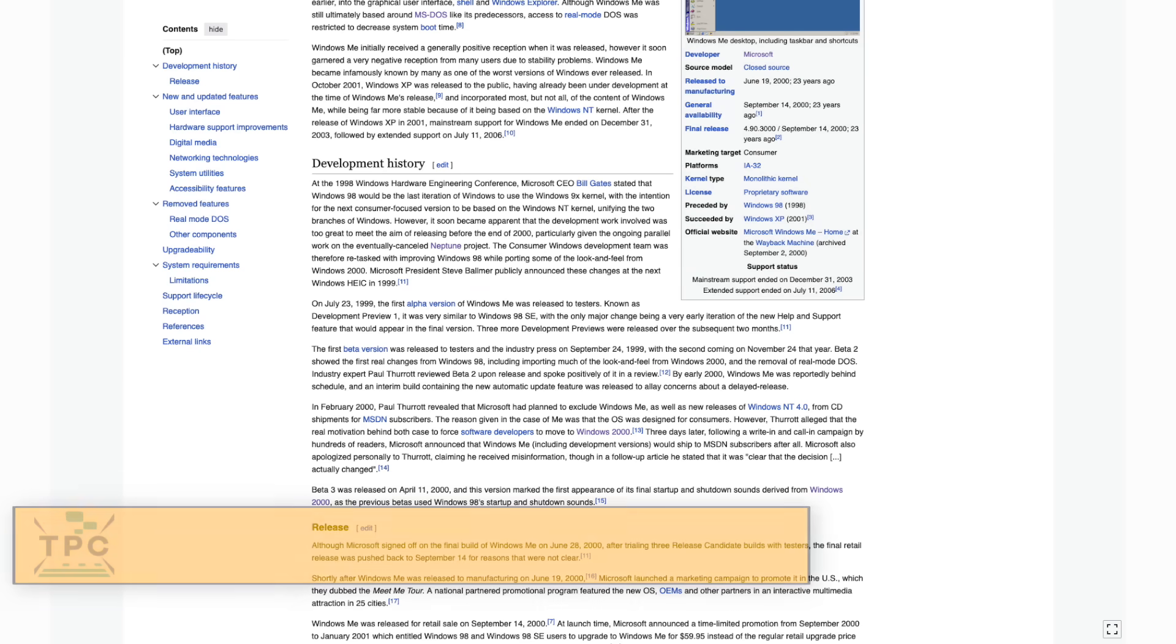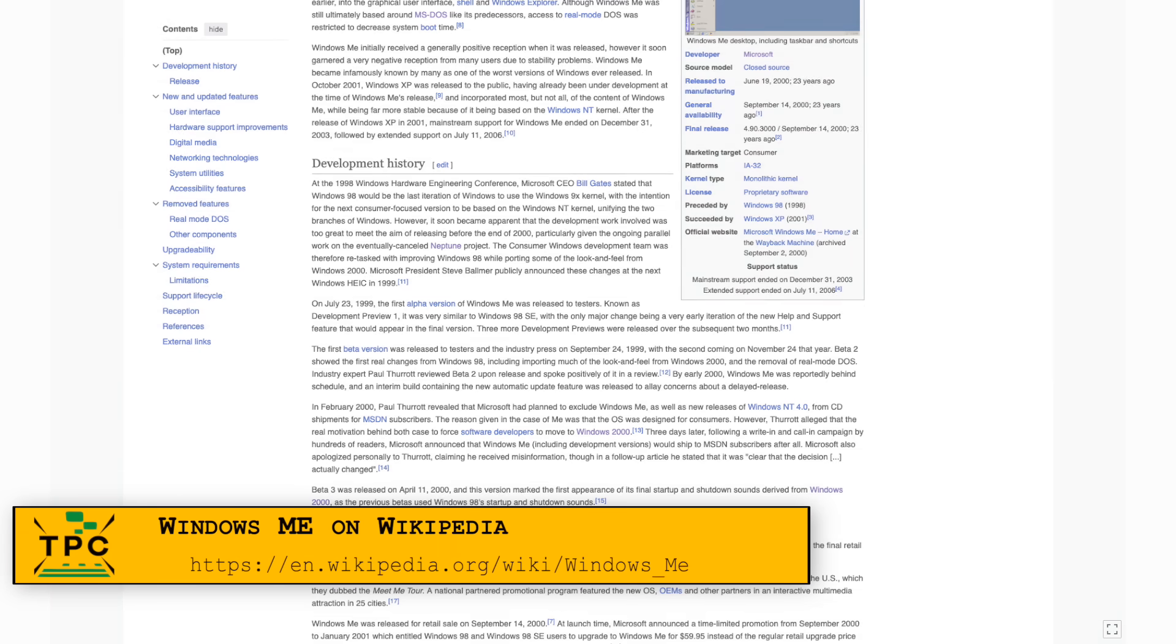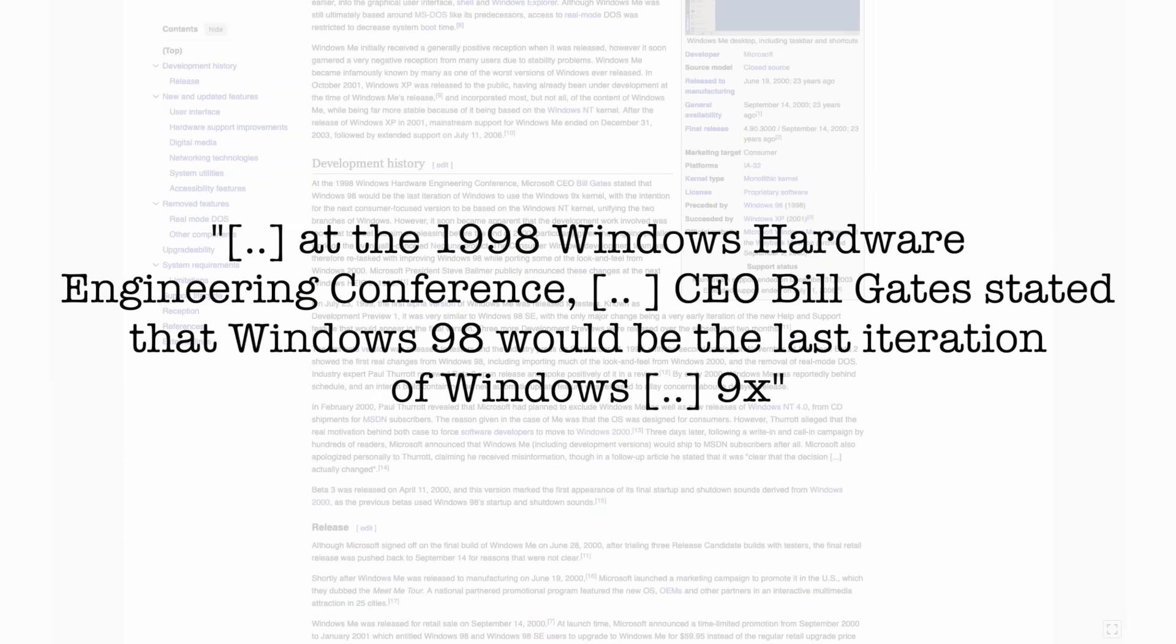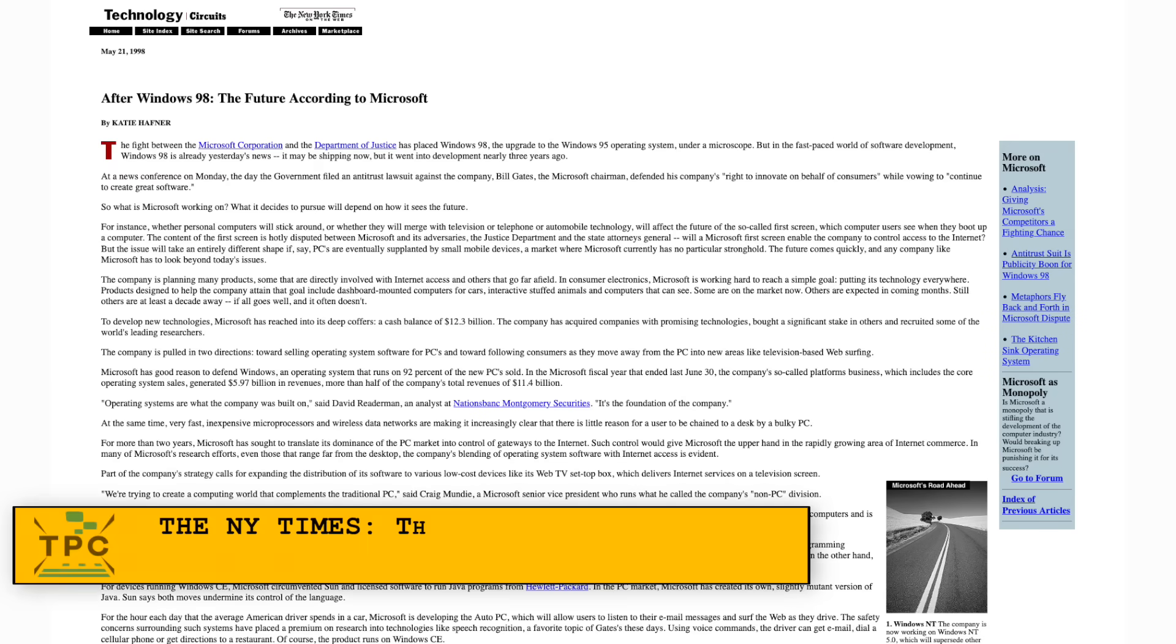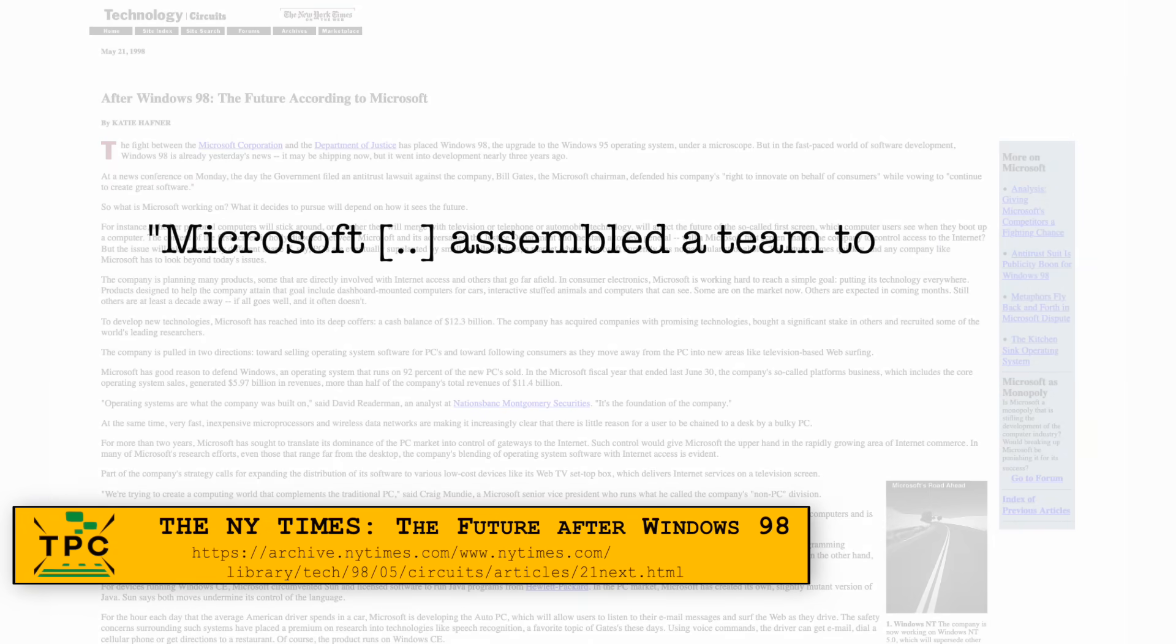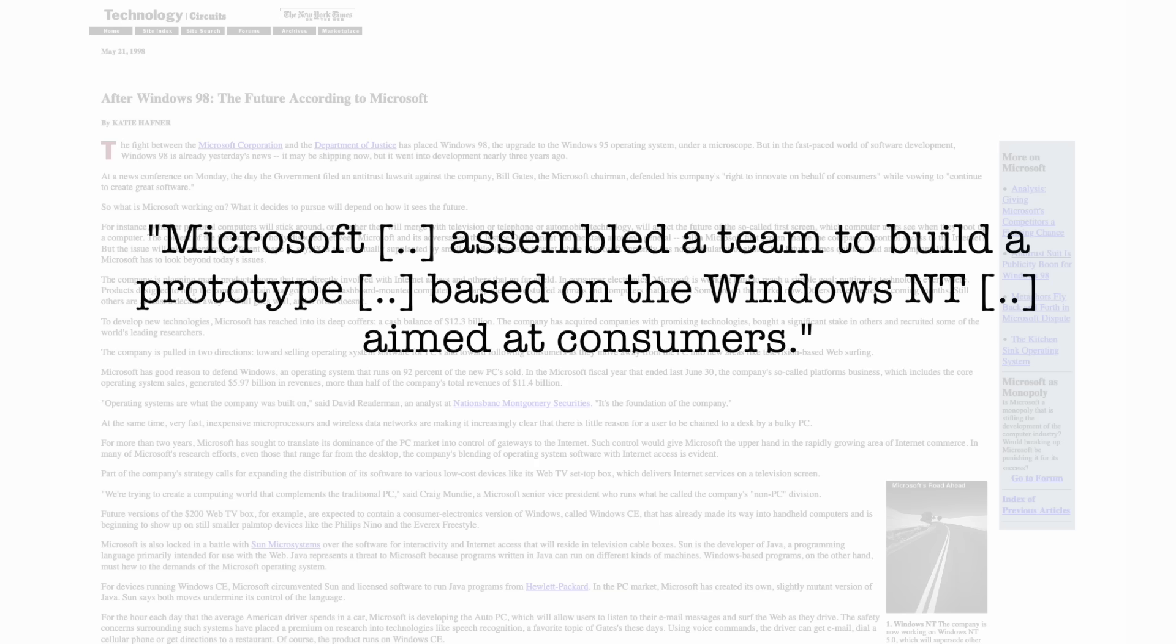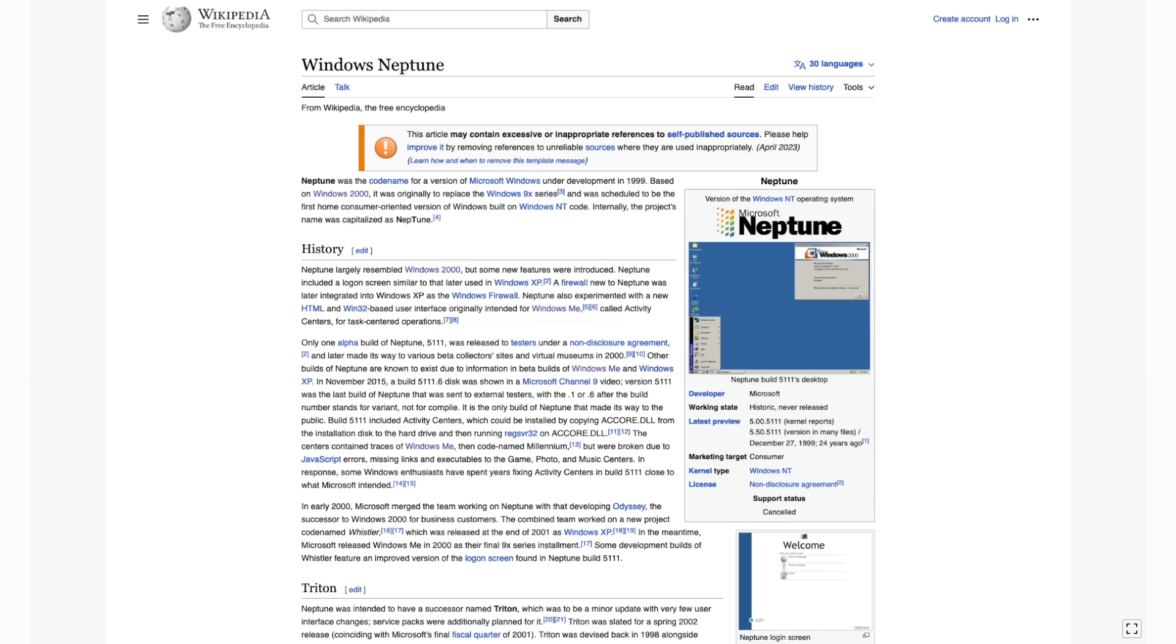It's also possible that this goes back to the initial plans of Microsoft. Originally, they wanted to merge the consumer and business operating systems already with Windows 2000. But the idea was scrapped, leading both to an unexpected intermediate release of the Win 9x line going by the name of Windows Millennium, or Millennium Edition.